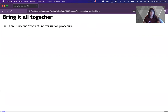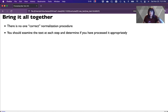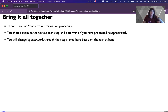Let's bring all this together. There is no one correct normalization procedure — there are a lot of correct ways to do this and a lot of different orders. You should examine the text at each step to determine if you've processed it appropriately. Just print a little substring to see what it's doing until you get comfortable with these tools. Otherwise you won't notice if you've accidentally broken down your text into individual letters. You would change which steps you work through based on the task at hand — for part-of-speech tagging, we would not remove the stop words; for topic modeling, we would.